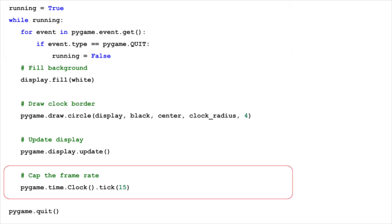Now, let's talk about the frame rate. Frame rate, measured in frames per second, dictates how often our screen updates. For our clock, we've chosen a modest rate of 15 FPS, which is more than sufficient for a clock where changes occur only once per second.